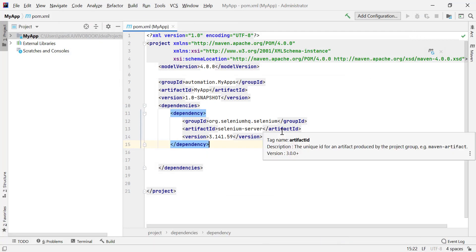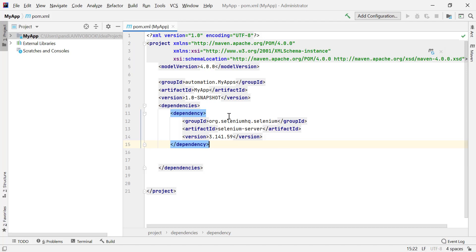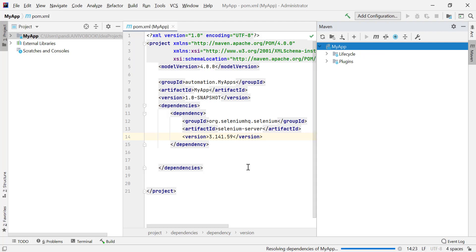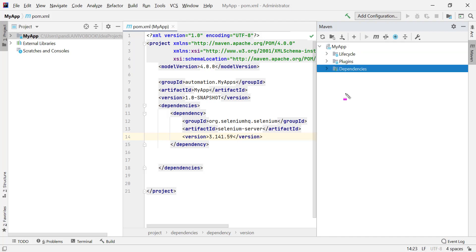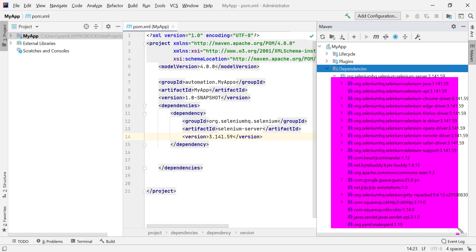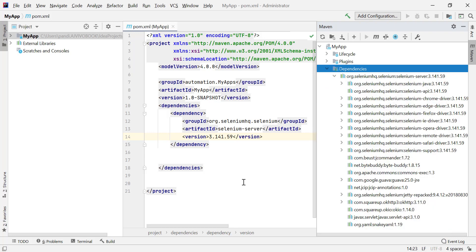These are all the things you need to set up when creating a Maven project so that you can add Java classes and run test cases properly. Once dependencies and JAR files are added, check the Maven panel on the right-hand side. Expand your project and you'll find Lifecycle and Plugins. To download the dependencies you added, click the Reload icon. It will download the JAR files — in this case, Selenium Server — from the Maven repository, and they'll appear in your project's external libraries.